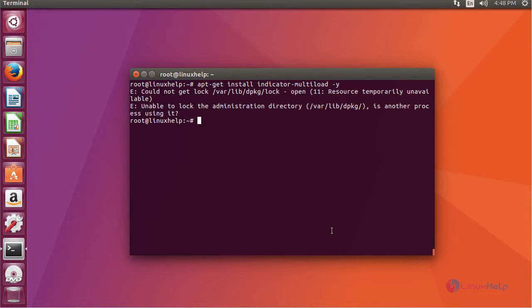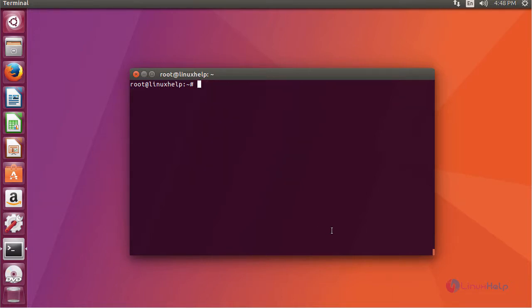Remove your dpkg lock as follows. Resume with your process.